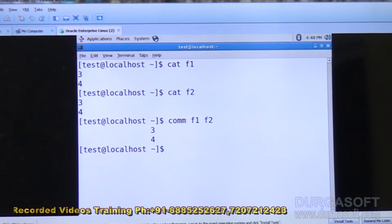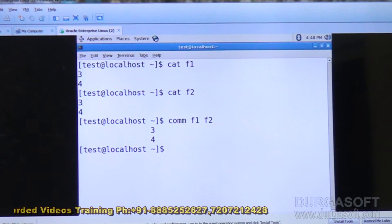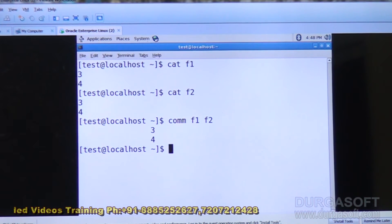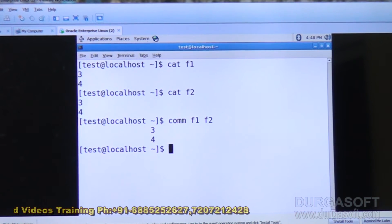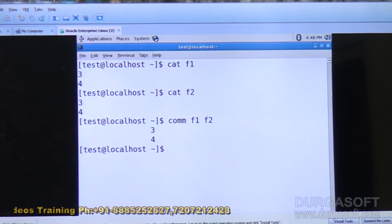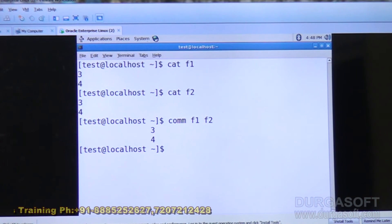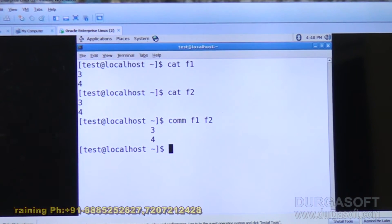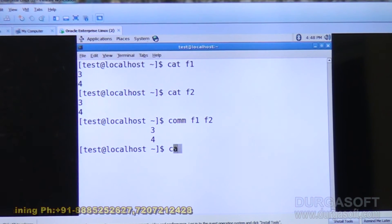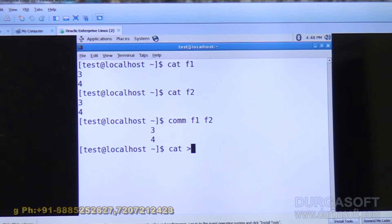So which are common? F1 and F2 both contain 3 and 4. So F1, F2 — running comm F1 F2 shows 3 and 4 as common items.